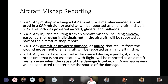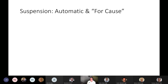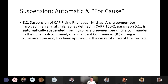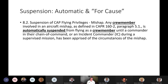There's an automatic suspension that comes along with aircraft mishaps. Section 8.2 says any crew member — not just the pilot — involved in an aircraft mishap is automatically suspended from flying as a crew member until a commander in their chain of command or an incident commander during a supervised mission has been apprised of the circumstances. So if there's a mishap with an aircraft, everything comes grinding to a halt — no flying, no participating as a crew member. It's automatic; you don't have to wait for someone to tell you.